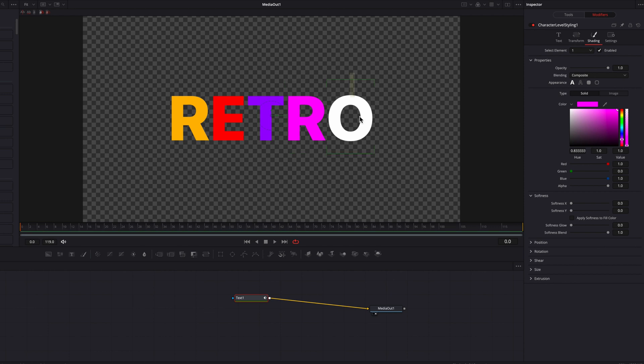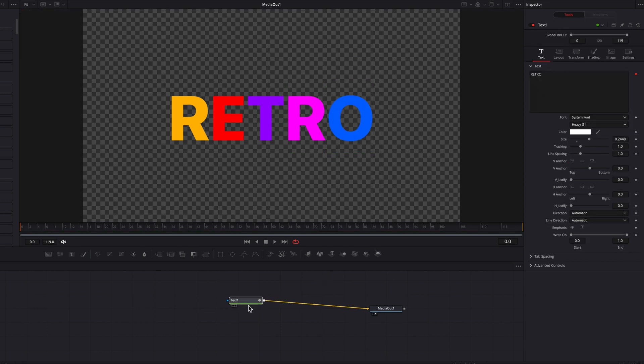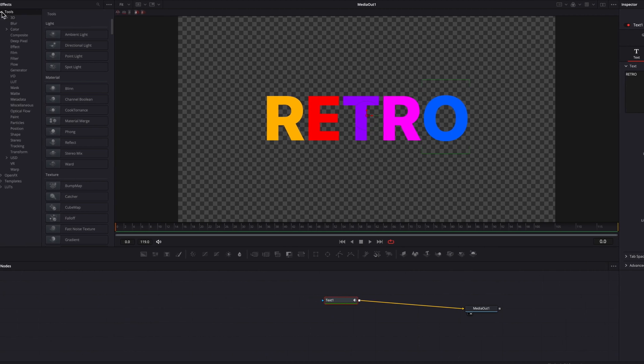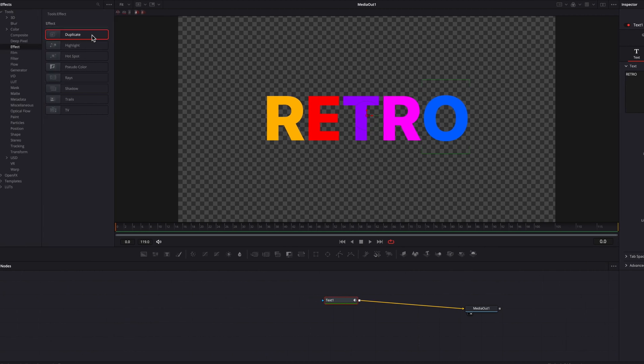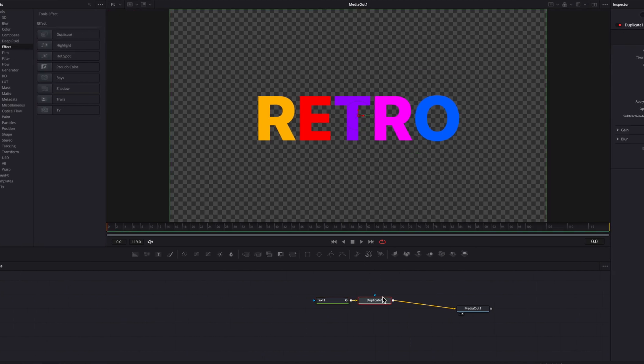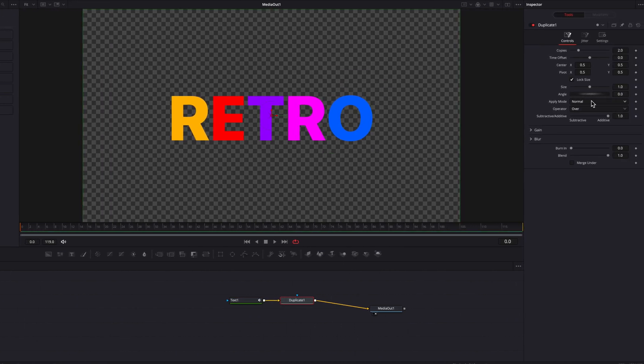And this is how we're going to create that beautiful, colorful shadow that you're going to see later on. So now the next thing we're going to do is to simply bring in a duplicate node. First things first, we're going to change the number of copies to 500.